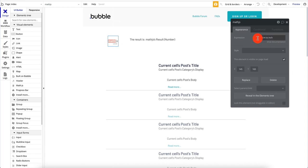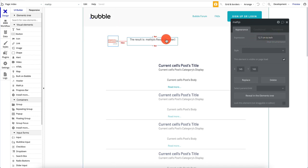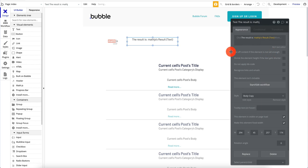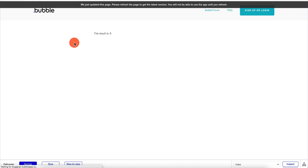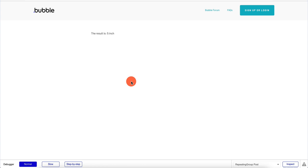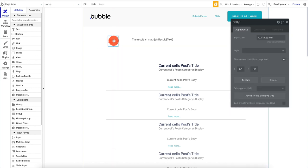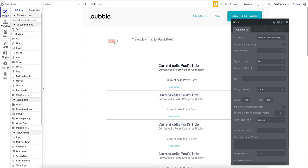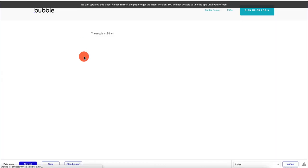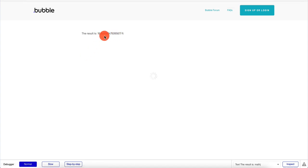Now let's say we use the expression '12.7 centimeters to inch.' This specific library also supports strings, so if we set it to give us units and go back — now it's text — we refresh it and we have '5 inches.' That's because we told it to give us text, a string, instead of just a number. Let's play with it — say 'five meters to feet,' getting back text. We refresh it and we have '16.4... feet.'